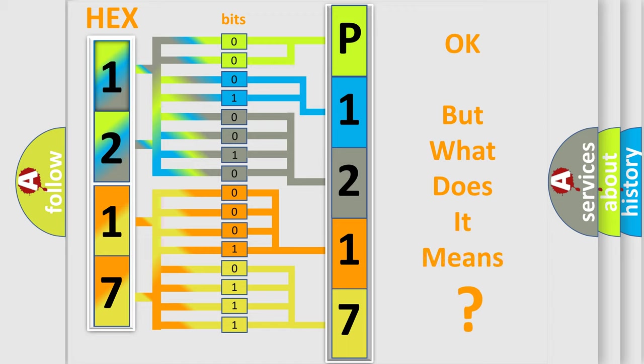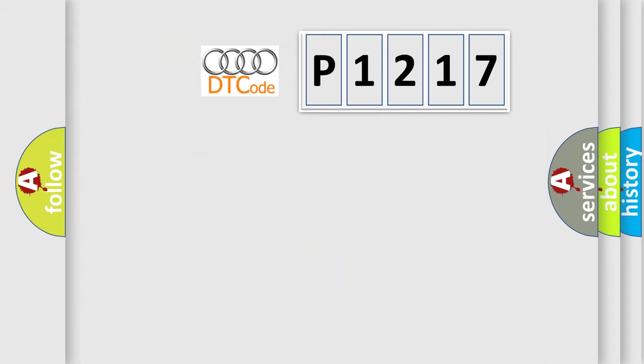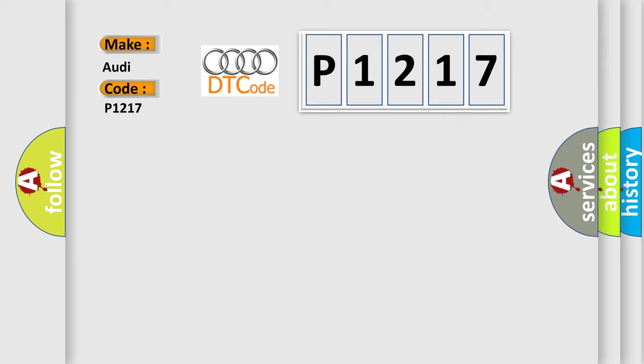The number itself does not make sense to us if we cannot assign information about what it actually expresses. So, what does the diagnostic trouble code P1217 interpret specifically for Audi car manufacturers?